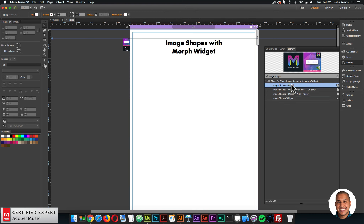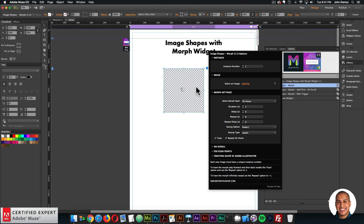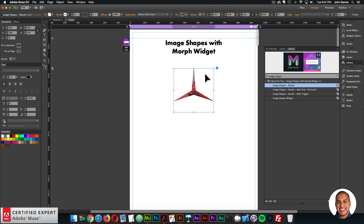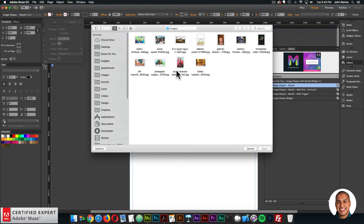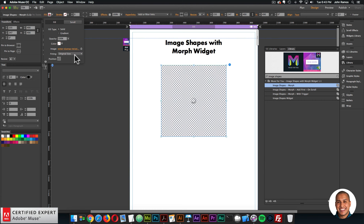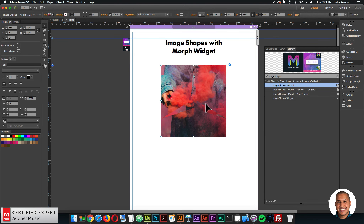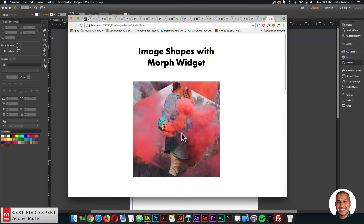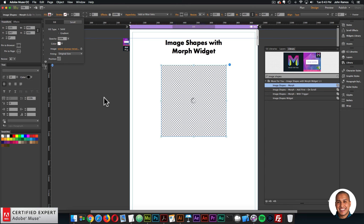One last thing to showcase: adding a background image to the image shape. Bring in the Image Shapes with Morph widget, add a file, make it a bit larger. To add a background image, go to Fill — just like filling a rectangle — add image, select an image, set it to original size, and position it in the center. It's an interesting effect — the image within the image. When I preview and hover, it morphs.